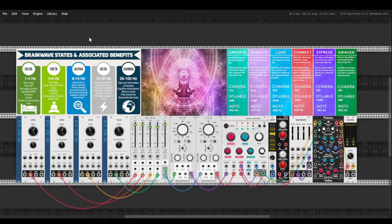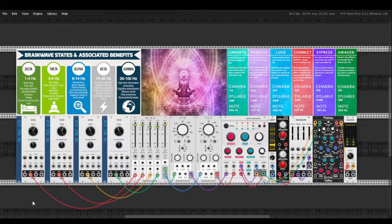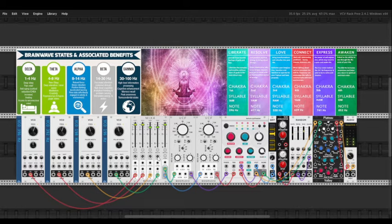In this patch, I use four oscillators. Two of them are panned 100% left, while the other two are panned 100% right in order to make a binaural beat.